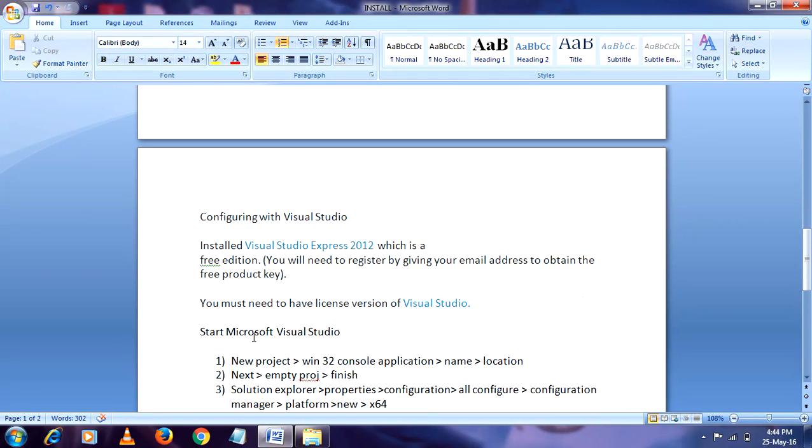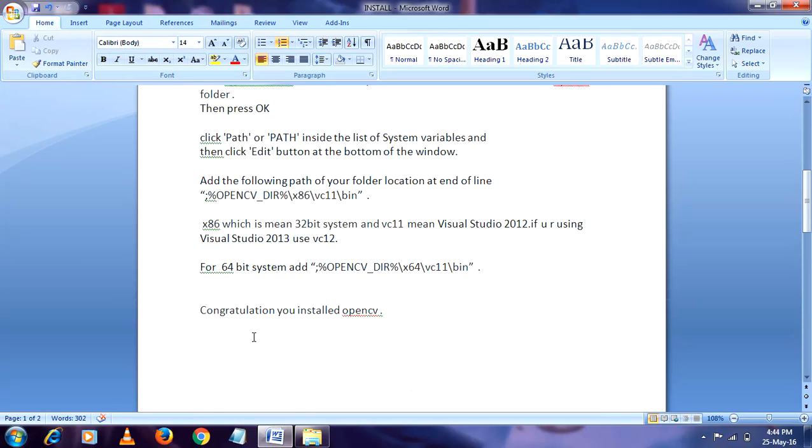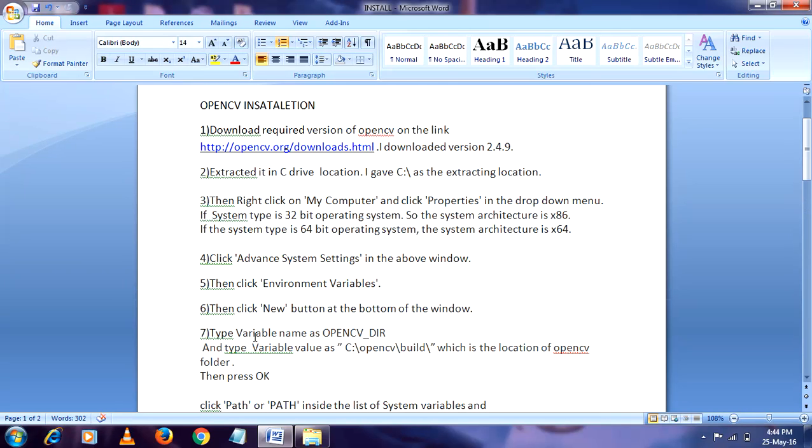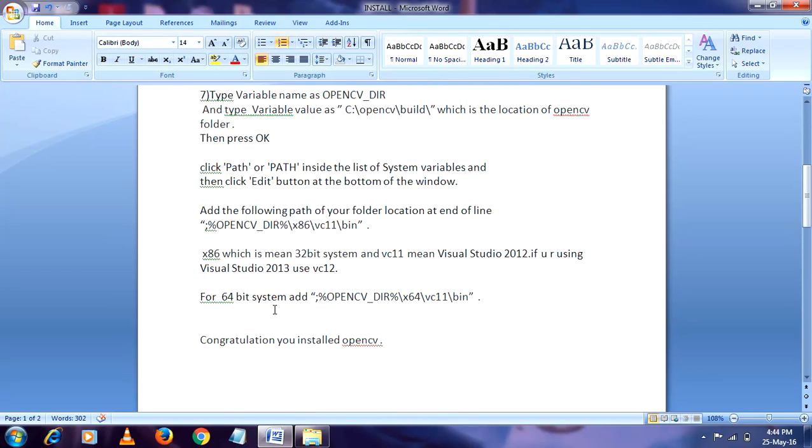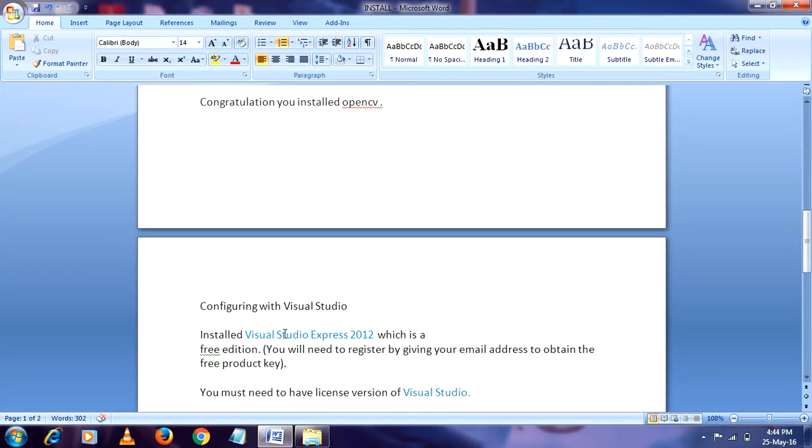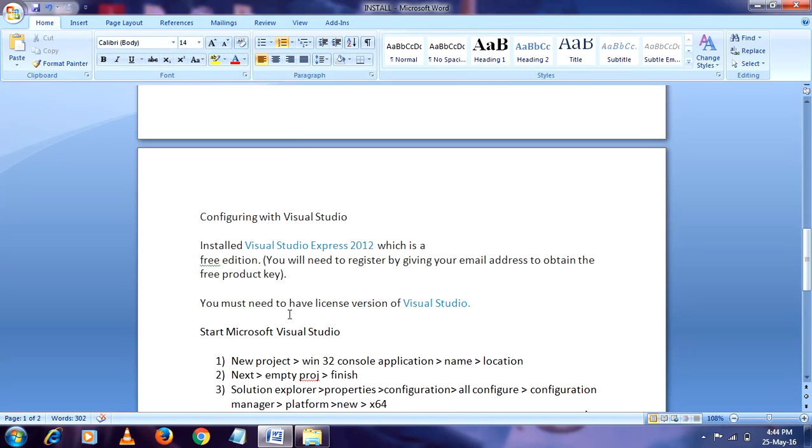If you don't have installation of OpenCV, first watch my previous video OpenCV installation. And after that you have to configure it with Visual Studio. I am using Windows 7 64-bit operating system. The procedure is same for Windows 8 and Windows 10. The steps are same.